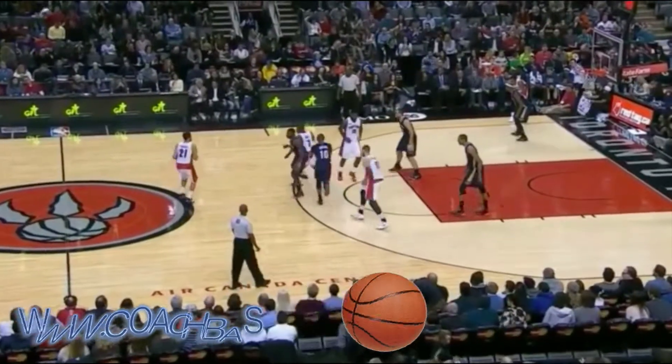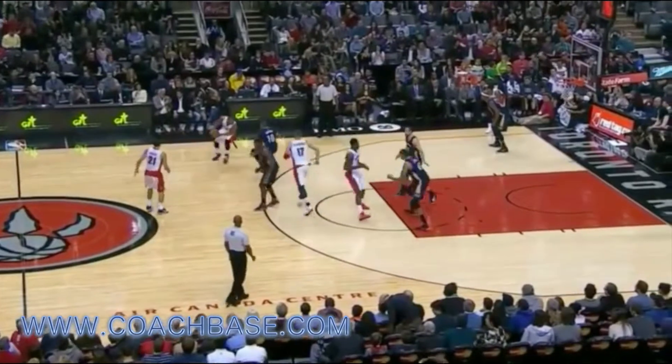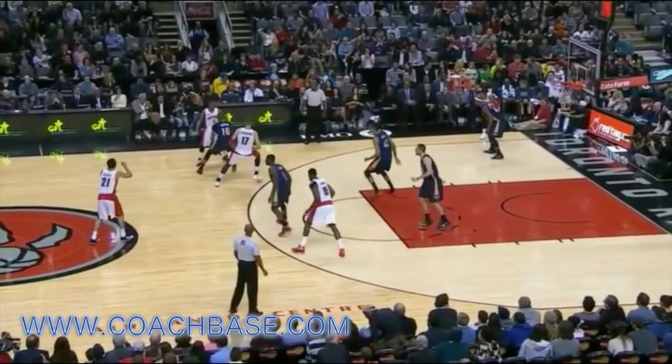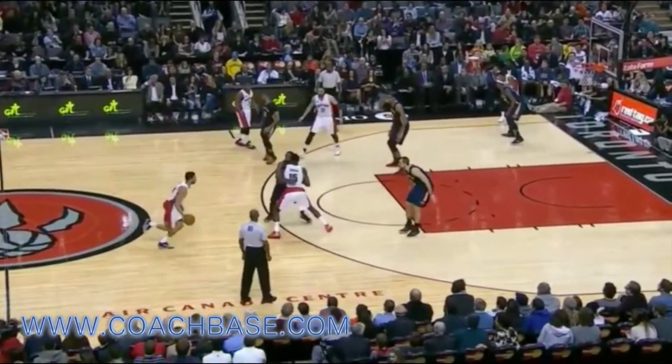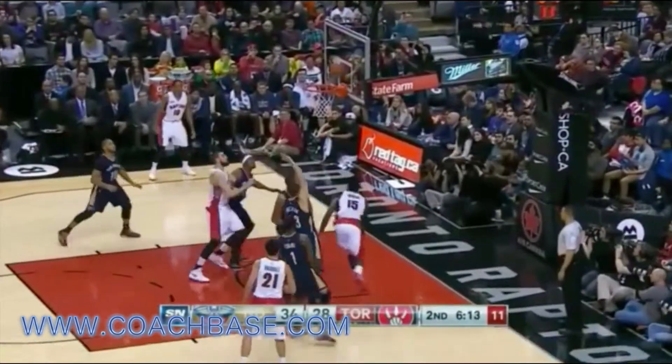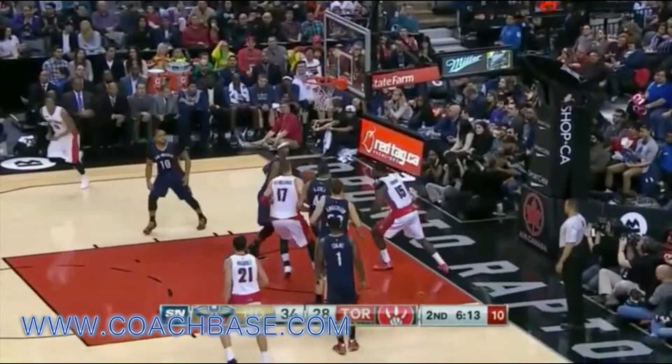Here we're going to watch the Toronto Raptors run a screen and roll, a screen and pop, and with a swing in the end.